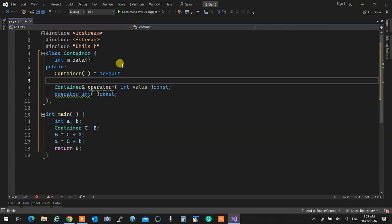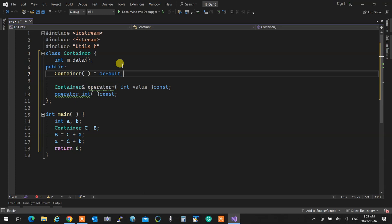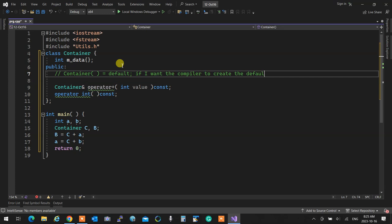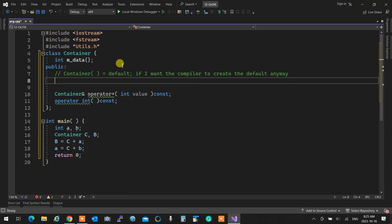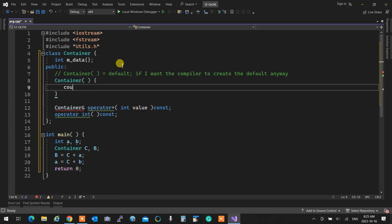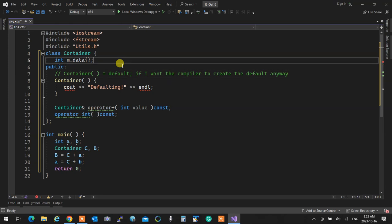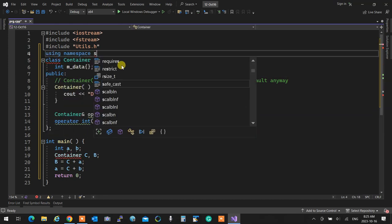I'm initializing mData to zero, so I do not need to implement the default constructor explicitly. If I want the compiler to create the default anyway, I can use the default keyword. I'll have the compiler write the default constructor for me, and I'll say cout 'defaulting' in there.